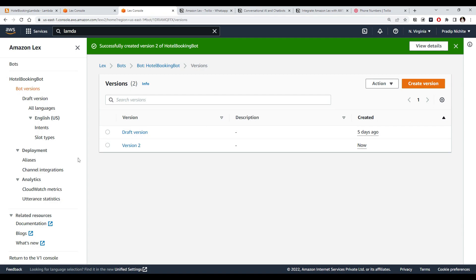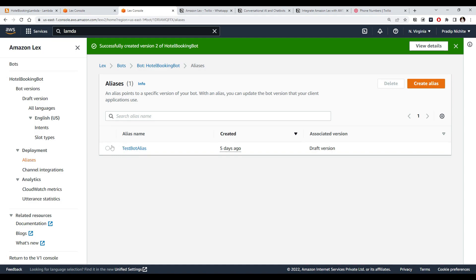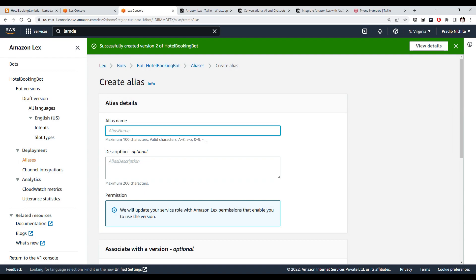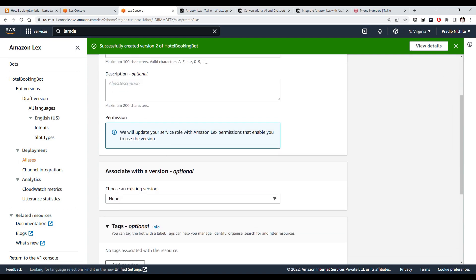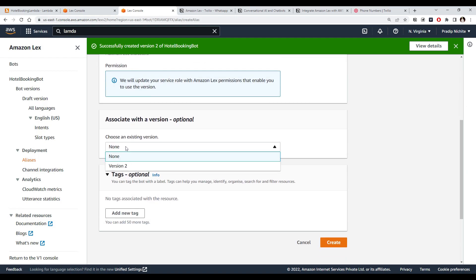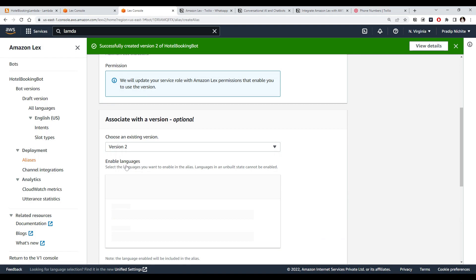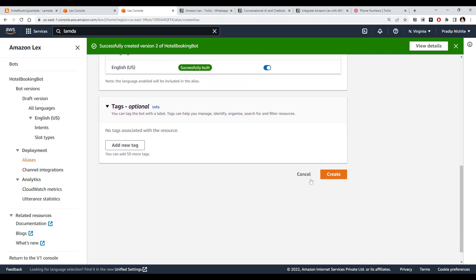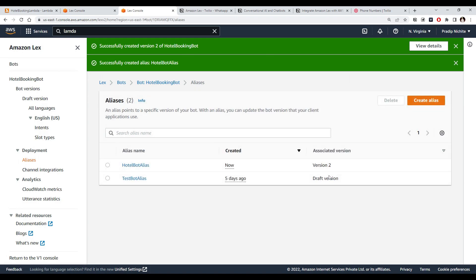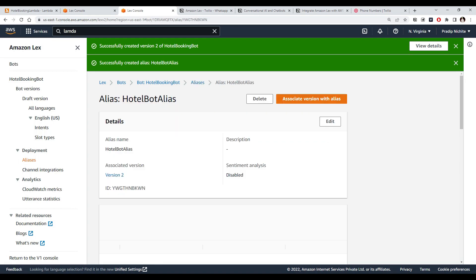Next we need to create an alias. Go to the Deployment section and click on Aliases. There will be a default alias pointing to the draft version, but we need to create a new one. Let's call it 'hotel bot alias'. This alias gets associated with a bot version — I'll select Version 2 — and then click Create. The alias now appears and clicking it shows its details, including the associated version.